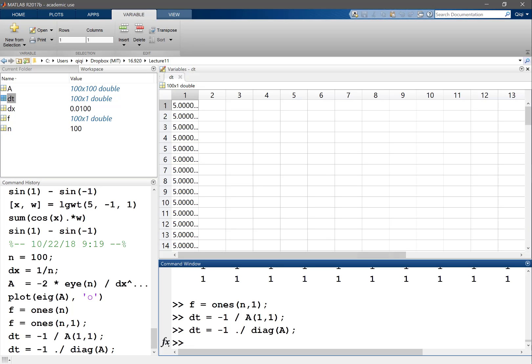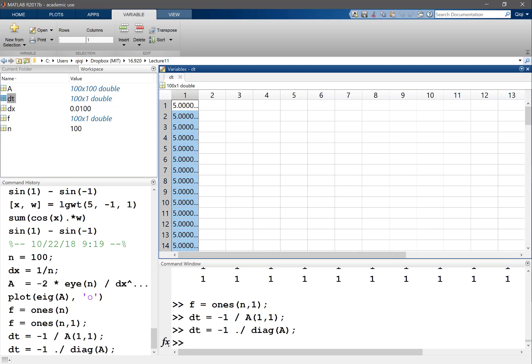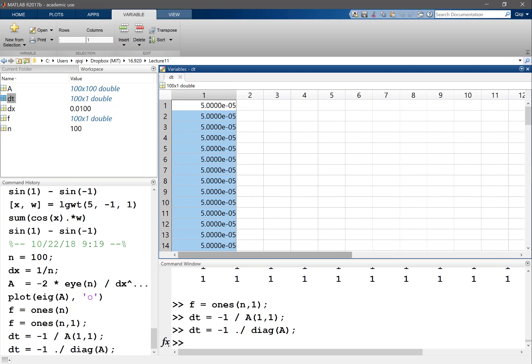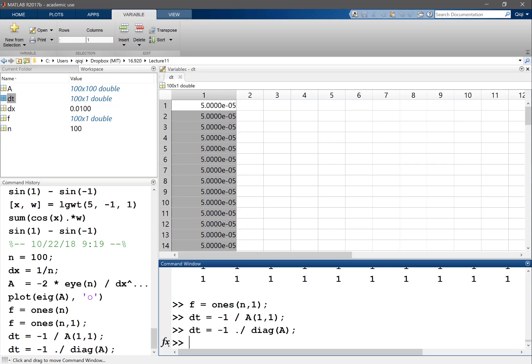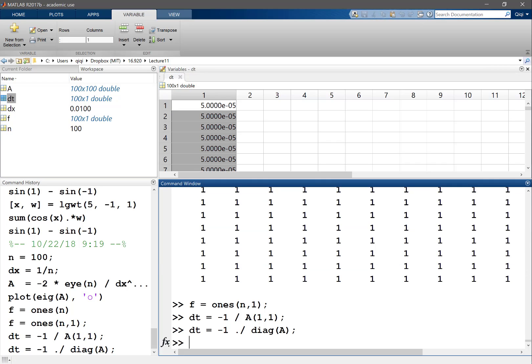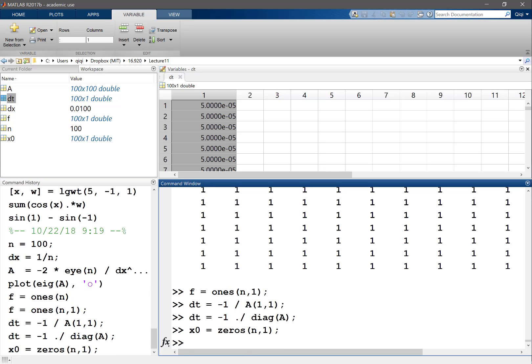So then we start to iterate. We can set x0 equal to zeros - it can be any initial condition. And then x1 is gonna be equal to a times x0.